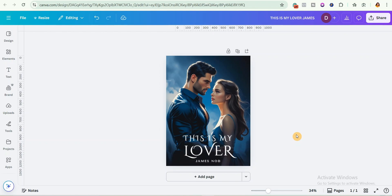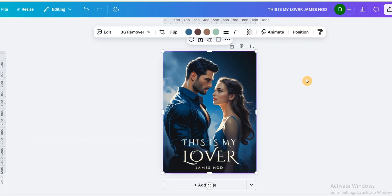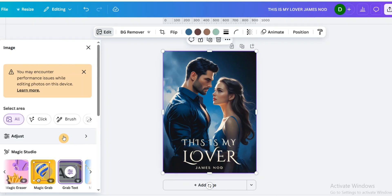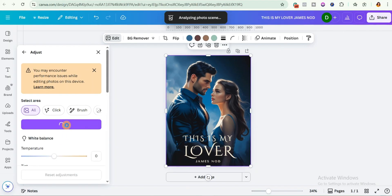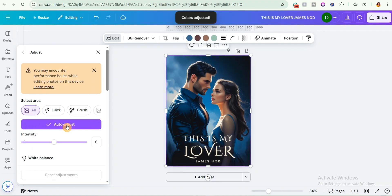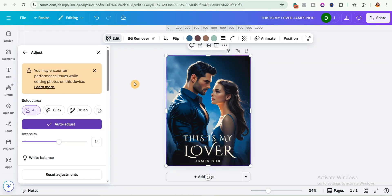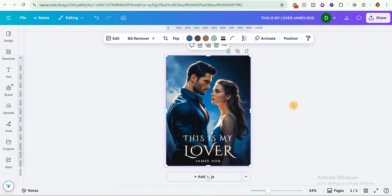You can also adjust the settings of the image. Select the image, click on edit, then go to adjust. Since there's an auto-adjust option, I'll select it and let it automatically adjust the image for me. You can then increase or decrease the intensity to your liking.